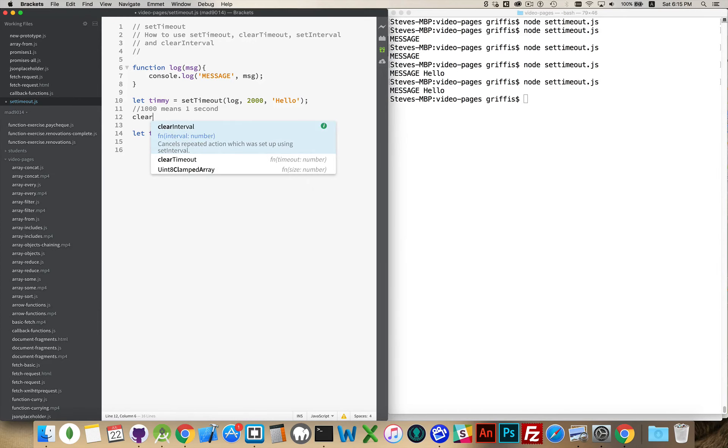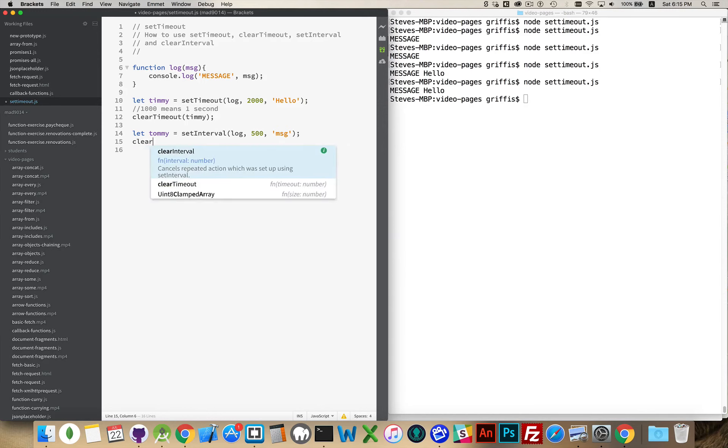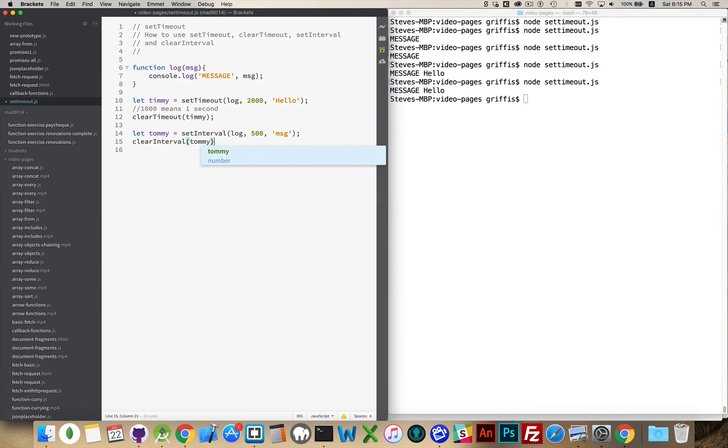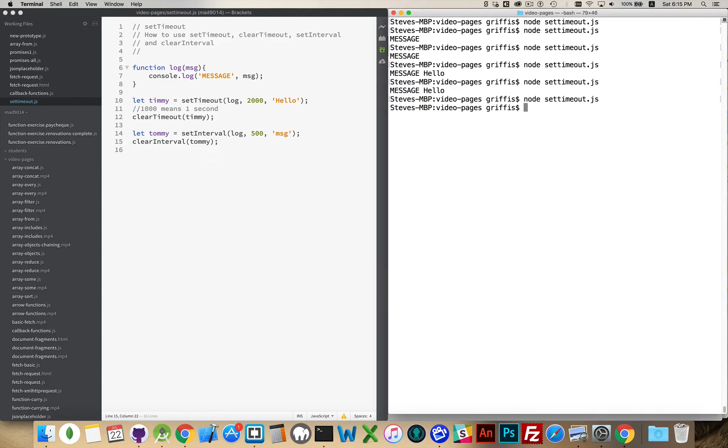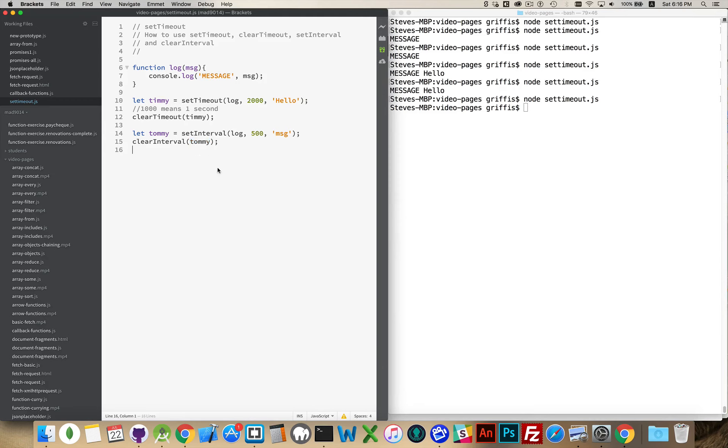So I go clearTimeout and I pass in Timmy. When I run this, nothing happens, because this is running a fraction of a second after this line of code. So this is destroying that timeout, telling it never to run long before the two seconds is up. And then the same thing here. Tommy is being told never to run long before the half-second interval is up. So that's what you can do with the value that's passed back from setTimeout or setInterval.